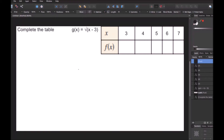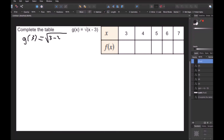In this next problem we have a different function: g of x equals the square root of x minus 3, where x minus 3 is under the square root. The table values are g of 3, g of 4, g of 5, g of 6, and g of 7. I want you to pause this video and try this on your own, then come back and we'll see how you did. Starting with g of 3: that's the square root of 3 minus 3, which is the square root of 0, which is just 0.